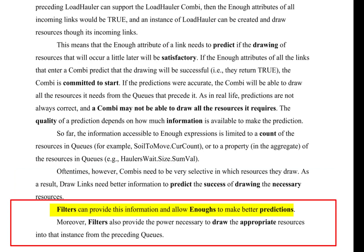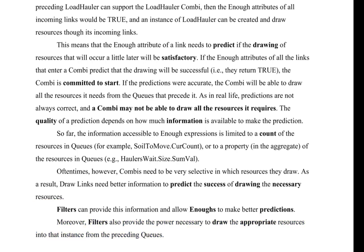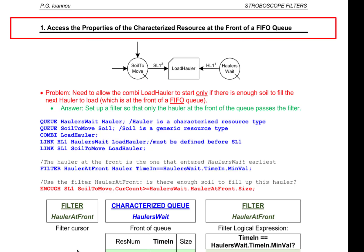Filters can provide this information and allow ENOUGHs to make better predictions. Moreover, filters also provide the power necessary to draw the appropriate resources into that instance from the preceding queues. We shall now consider a series of examples that illustrate how to apply filters to the ENOUGHs of links and to drawing the appropriate resources. These examples can serve as templates that can be copied and reused in actual simulation models. In the majority of cases, there is no need to devise different filters than the ones described here.